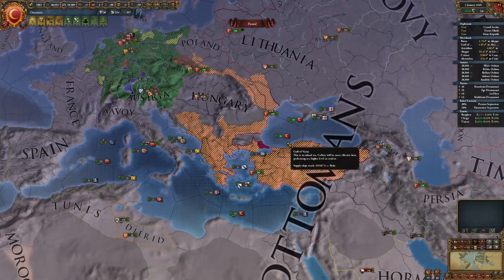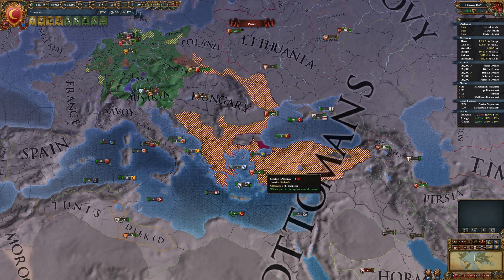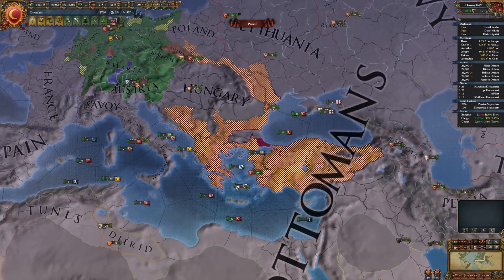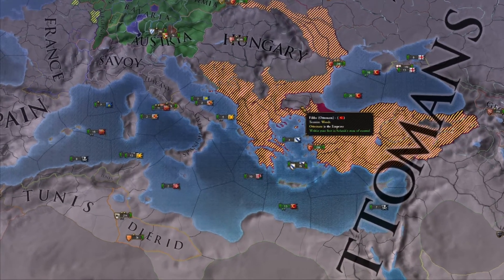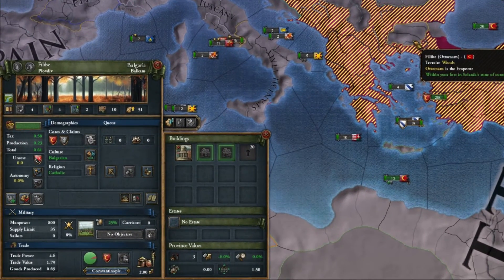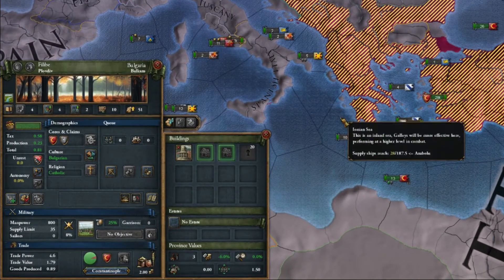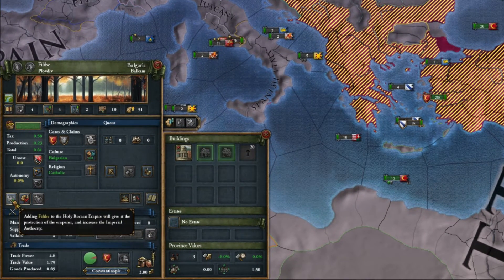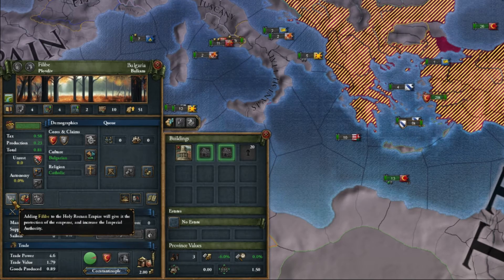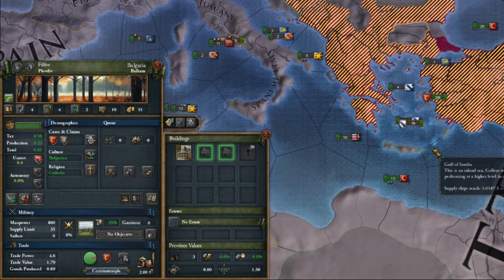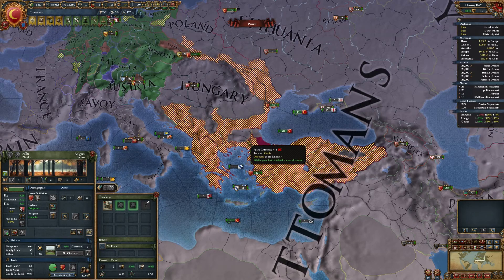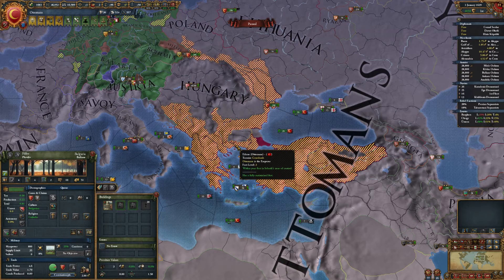The simplest way of getting imperial authority is to add your provinces into the empire. You do this by selecting the province and then pressing the button 'Add province to the Holy Roman Empire.' Every time you add one province, you get one imperial authority.